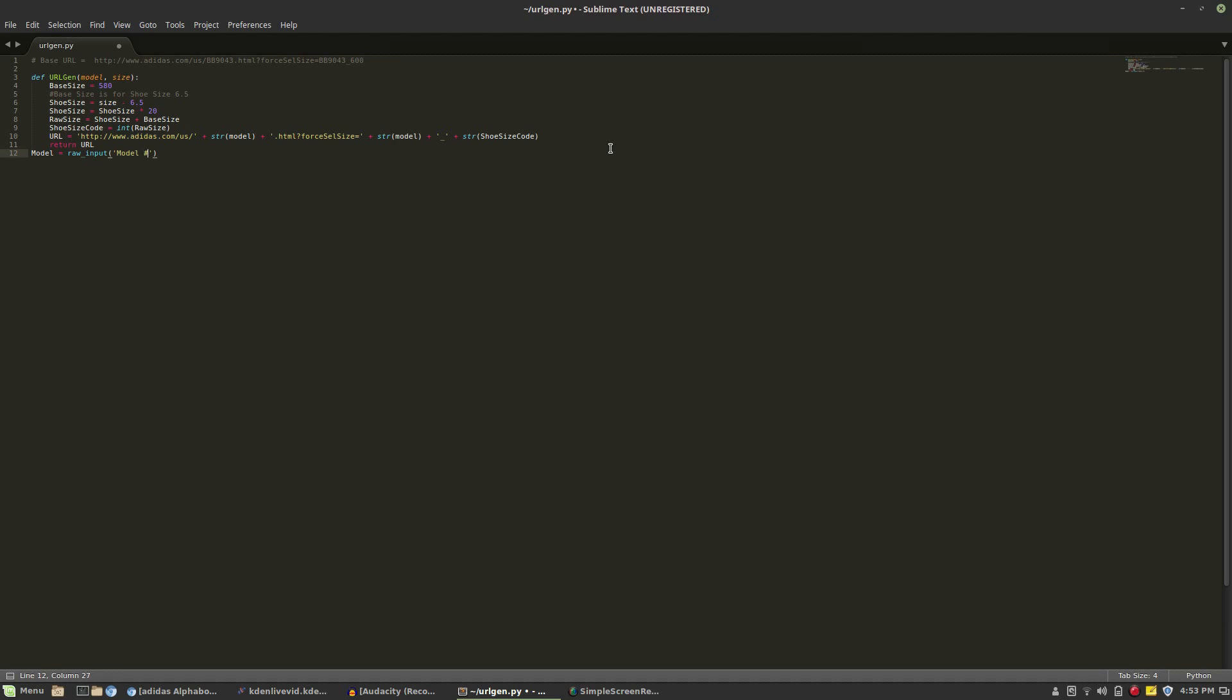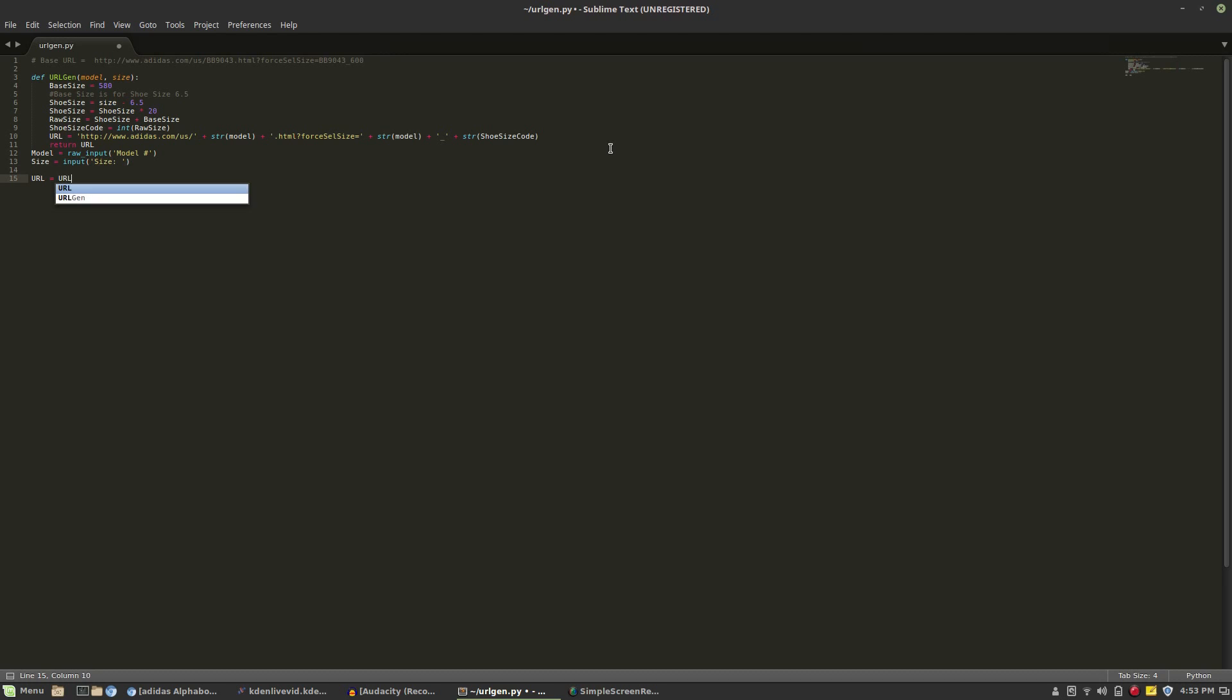Now we're going to be defining our variables as a raw input for the model number as it's a string and then a regular input for the shoe size as it's just an integer. Now we're going to call that function with those variables and we're going to simply print the URL out.